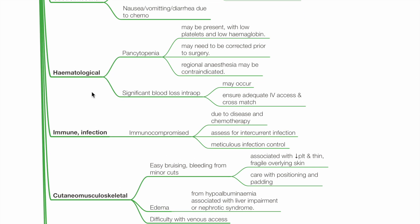Hematology: Pancytopenia may be present with low platelets and hemoglobin. These may need to be corrected prior to surgery. Regional anesthesia may be contraindicated. Significant blood loss can occur intraoperatively — ensure adequate IV access and cross-match.